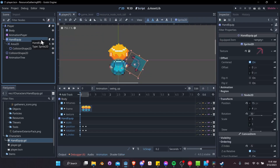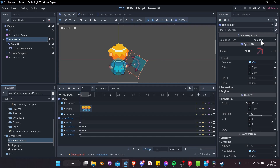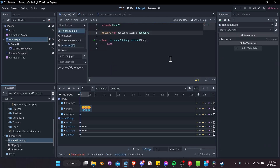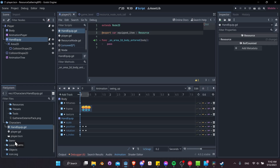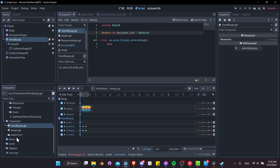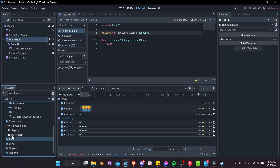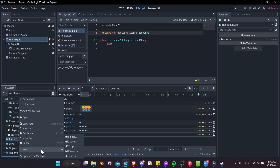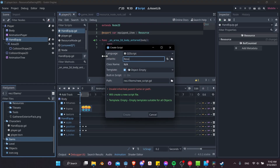Now with our hand equip node we want to set our equipped item resource. Right now any resource can be dropped in, but we want to create a custom resource — a different type of script than a node script. It won't attach to a node in your scene; it's a class you create objects from, and those objects sit inside your project rather than inside scenes. You can think of it like a data object rather than a scene you instantiate.